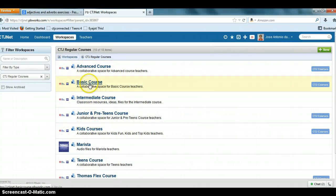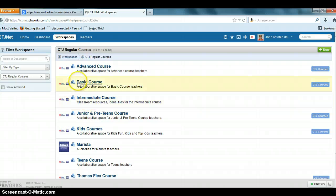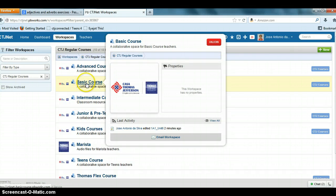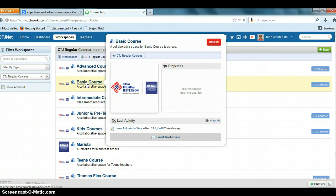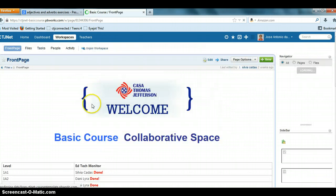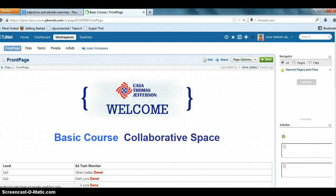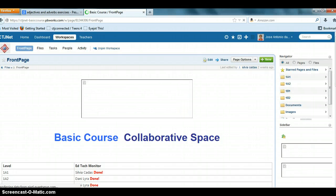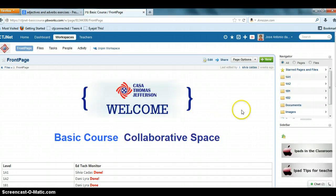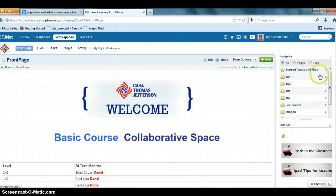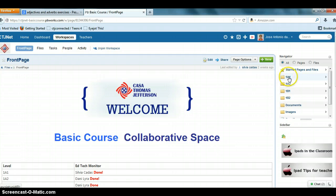I want to upload a file to the basic course, so you click on the basic course. See over here on the basic course, you have the folders for each course. I want to upload the file to 1A1.